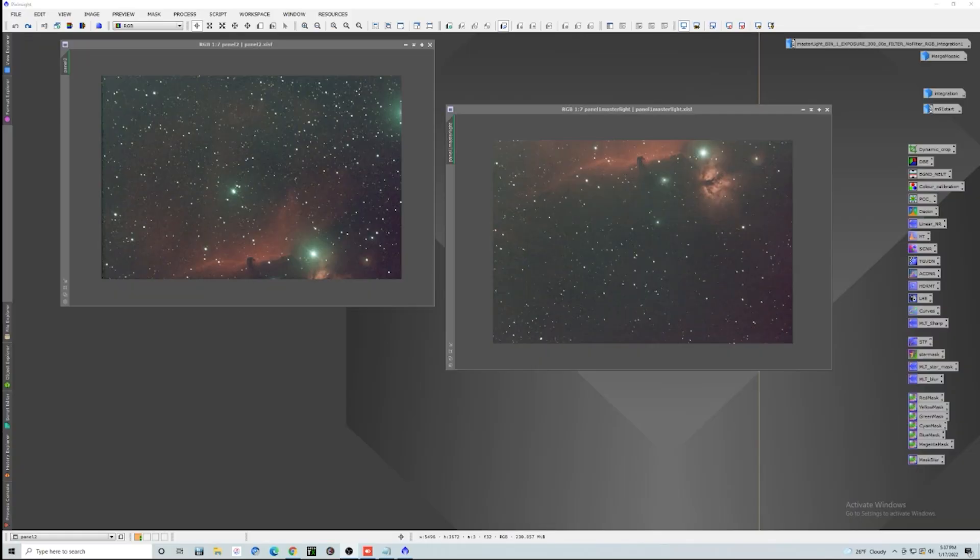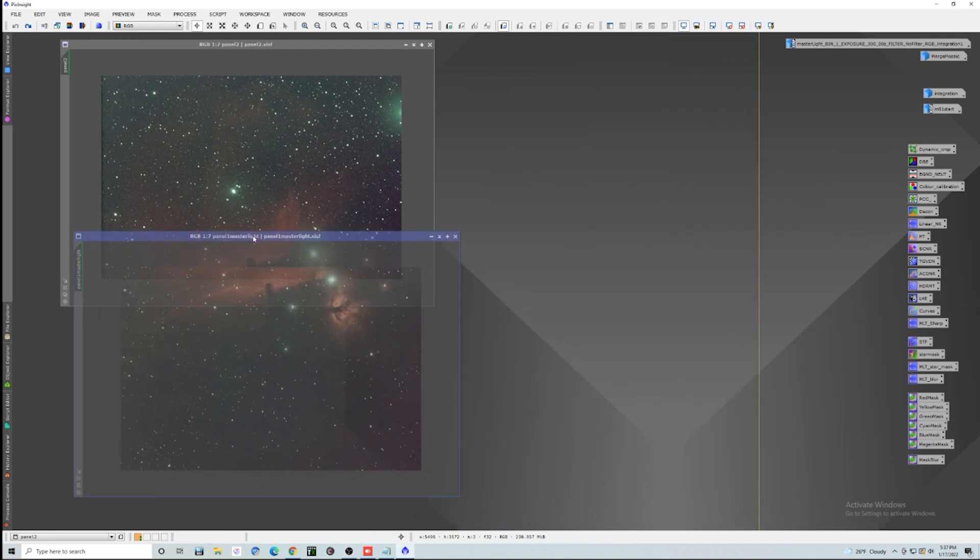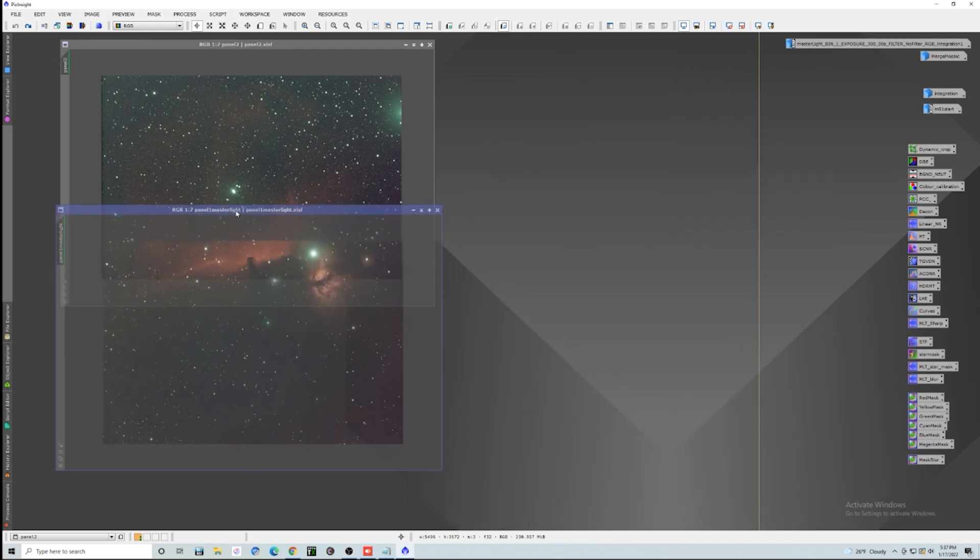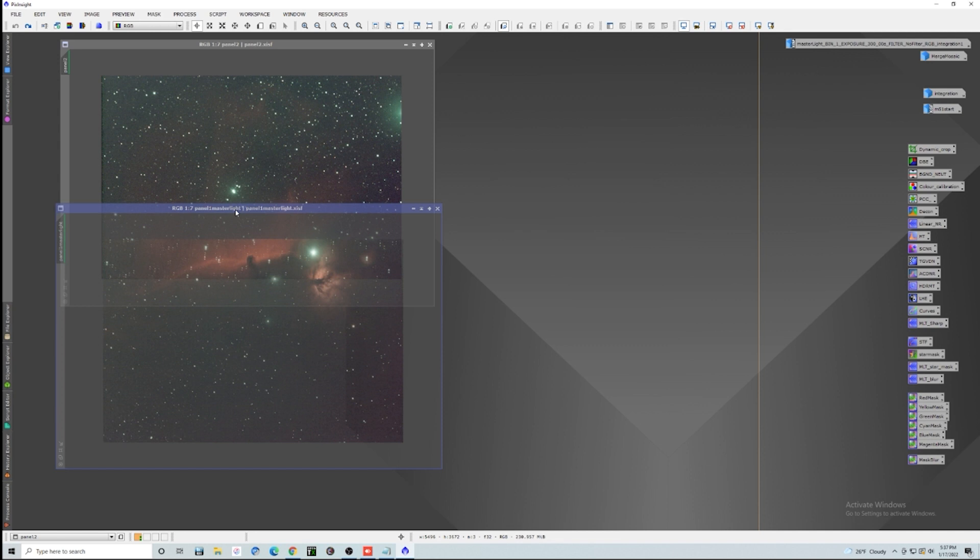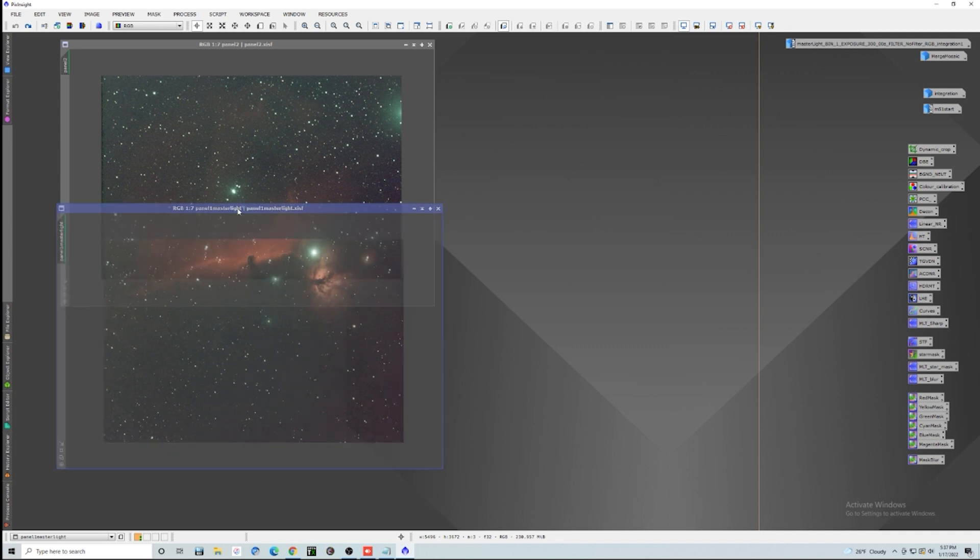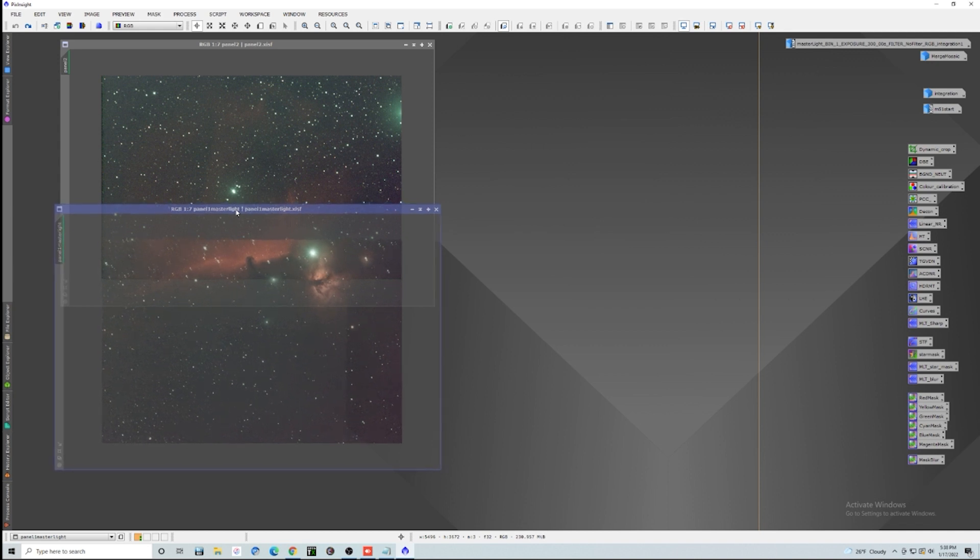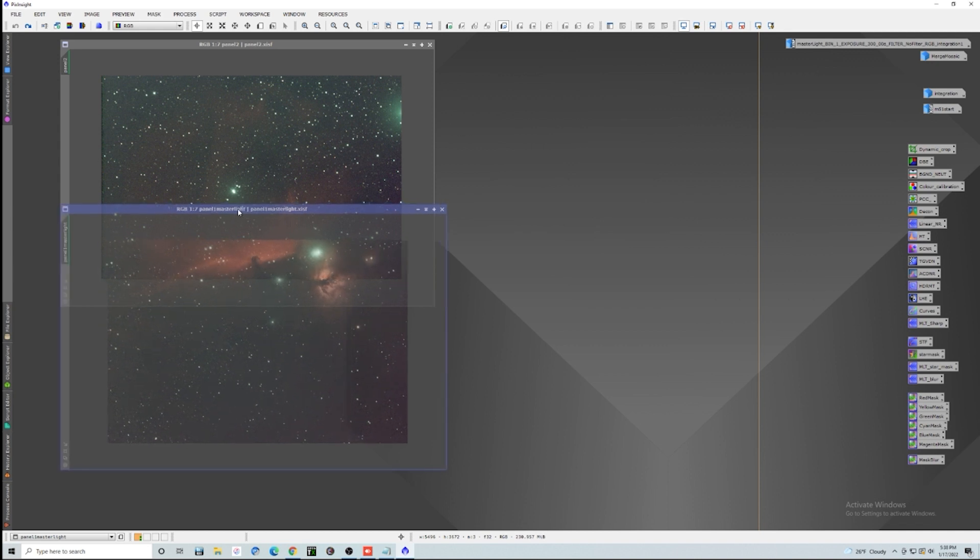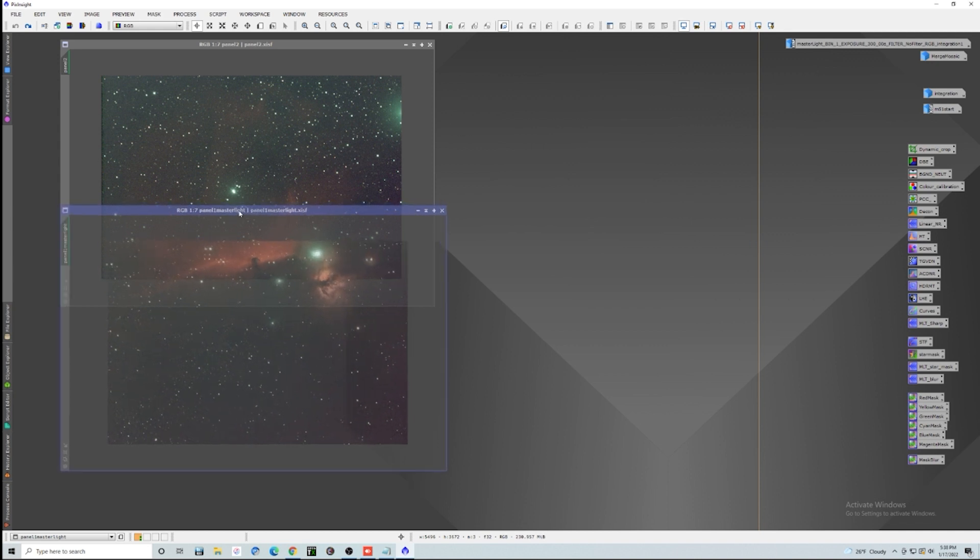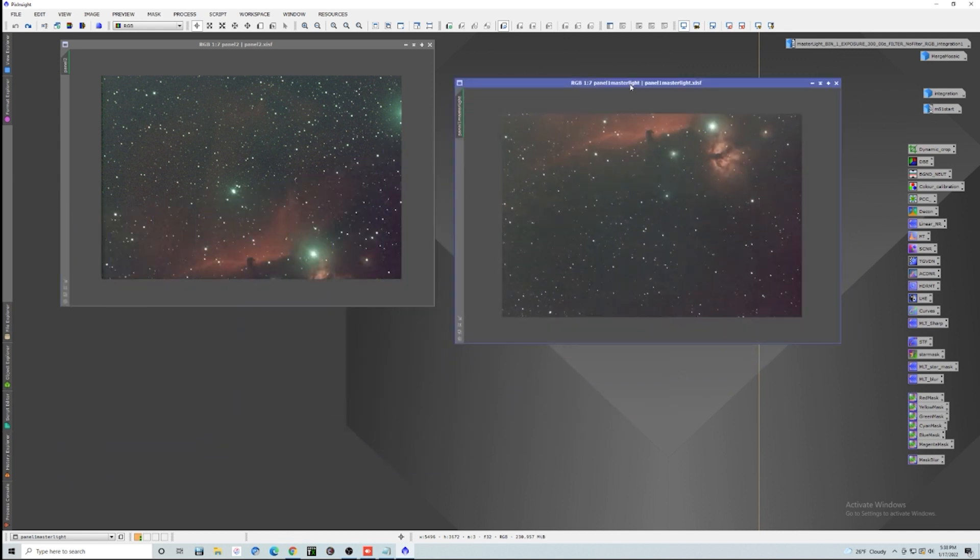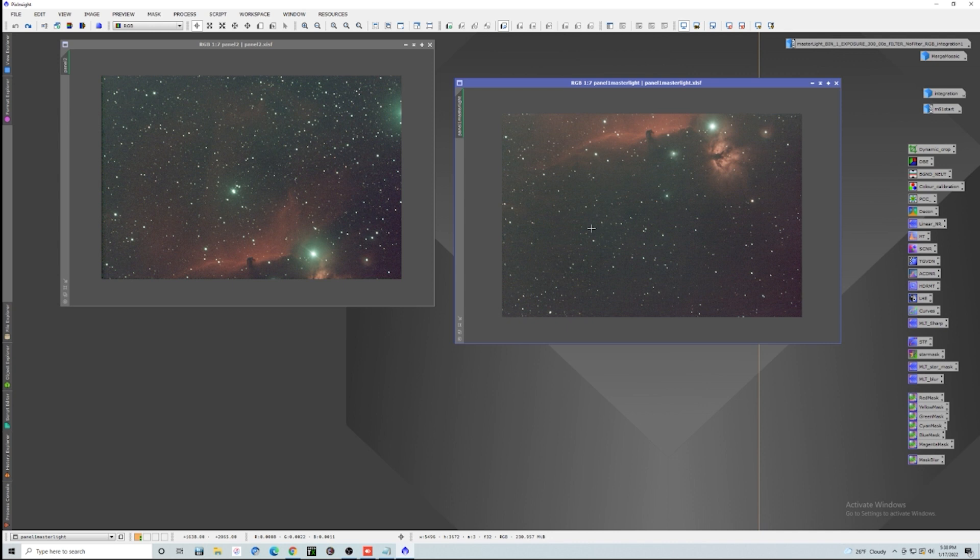So what we have here are two stacked images that we took, and you can obviously see it is of the Horsehead and Flame. And you kind of see what I was going for here. I had my camera in a bad orientation, so I figured, hey, what the heck, let's just go ahead and try out this mosaic thing. So I've been following through some of the processes I've seen online and want to simplify it a little bit here.